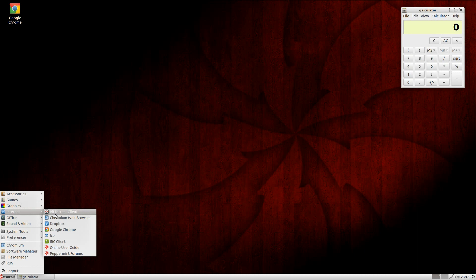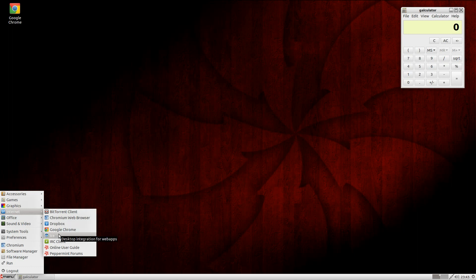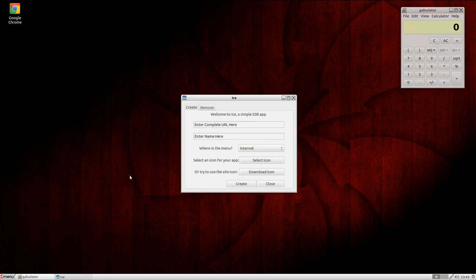Under Internet: you get a BitTorrent client. Chromium is your desktop browser of choice. I also installed Google Chrome - same thing but with a lot of extra stuff. Dropbox as standard. Ice for desktop integration for web apps - if you click on Ice, you just put in the URL and the name you want set on the desktop, and it'll give you a quick link to Facebook, Google Plus, or wherever you want to go. This is really ideal on an old machine. I have tested this on a sub-one-gigahertz processor and it works okay - no problem.